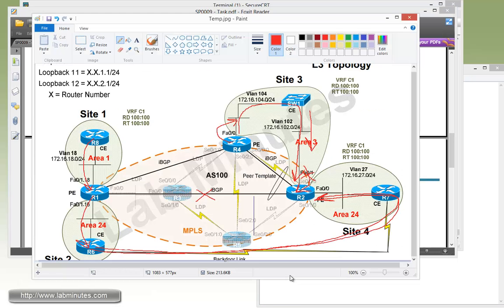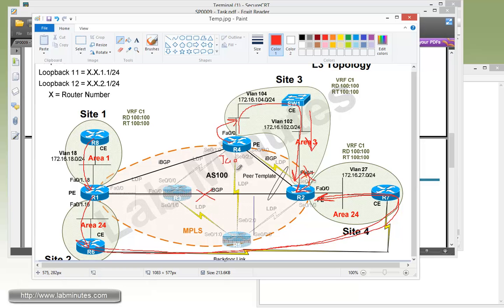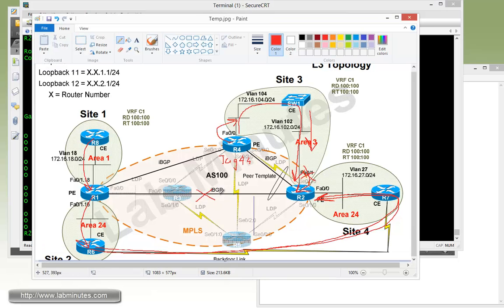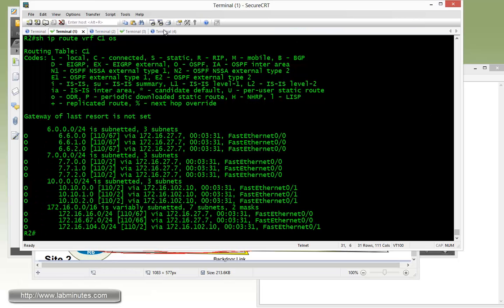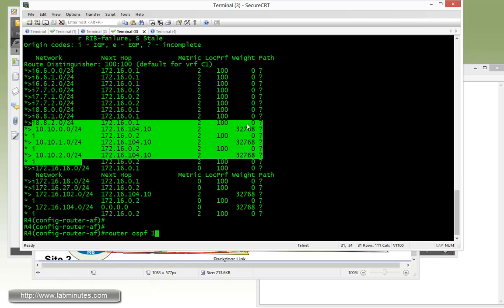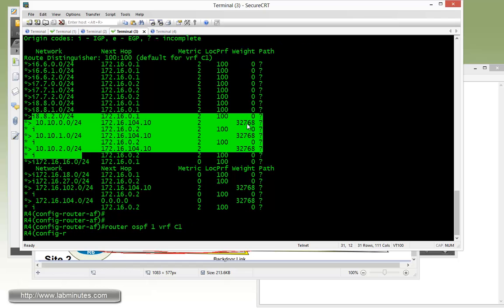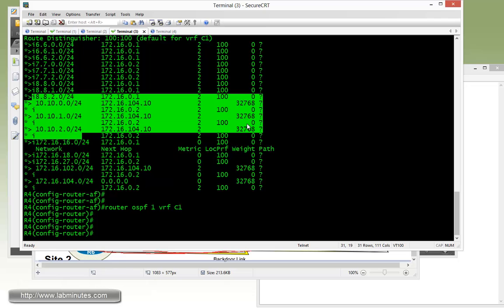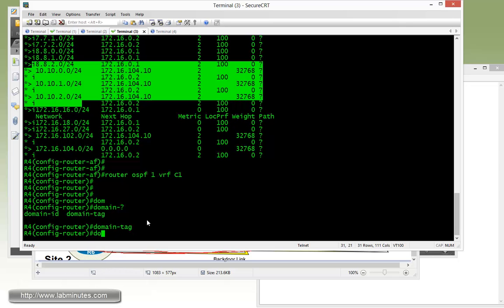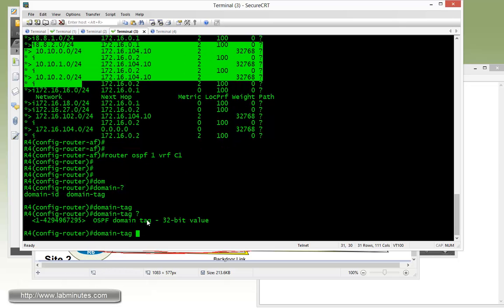So starting with router R4, we're going to change the domain tag on R4 to tag 44 and see what happens. We still keep this BGP session down at this point. So on R2, getting under router OSPF 1 VRF C1, we do a domain question mark. And you can see, in addition to domain ID that we played around with in the previous tasks, we also have an option for a domain tag. You can pick any value within that range. Let's use 44.